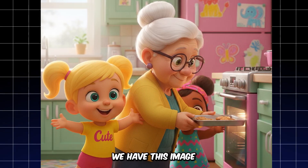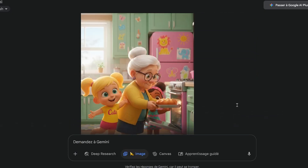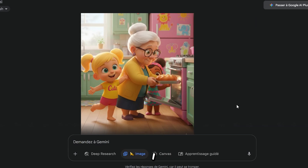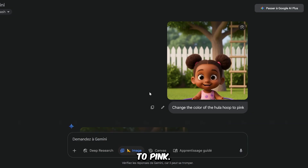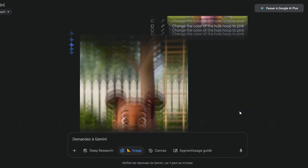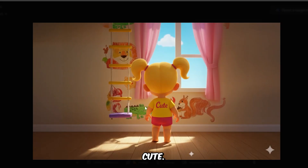Let's move to another example. We have this image and we want to replace the baking pan with a cake pan, so I just use the word 'replace' in a simple prompt. And this result is very good — I edited it simply and quickly. Let's try another example: I want to change the color of the hula hoop to pink, and this time we will use the word 'change.' Now I want to remove the word cute, so I just use 'remove' in my prompt.